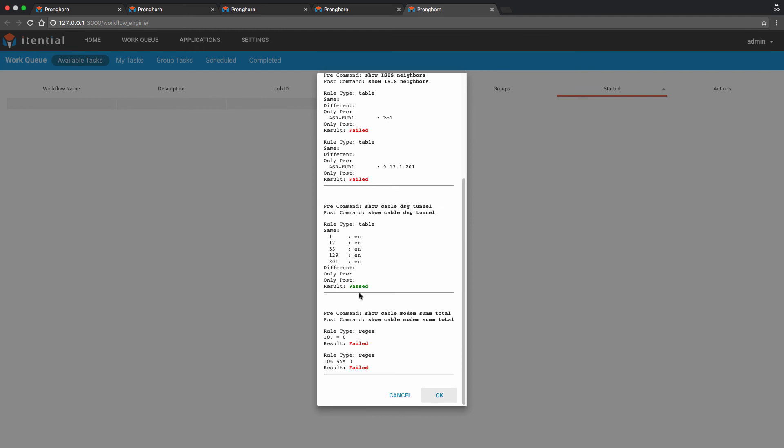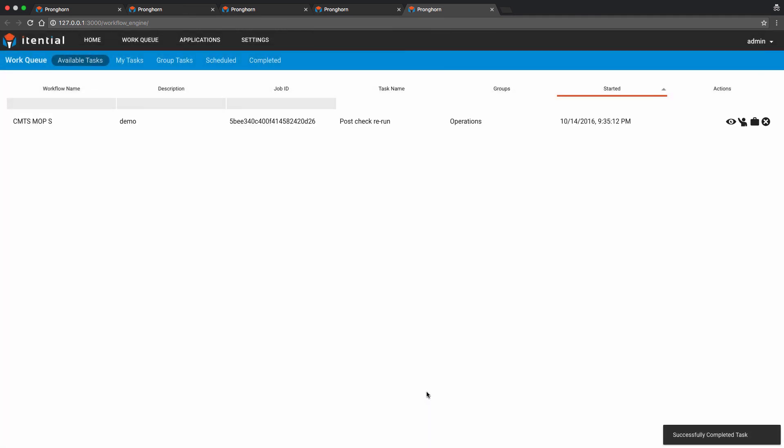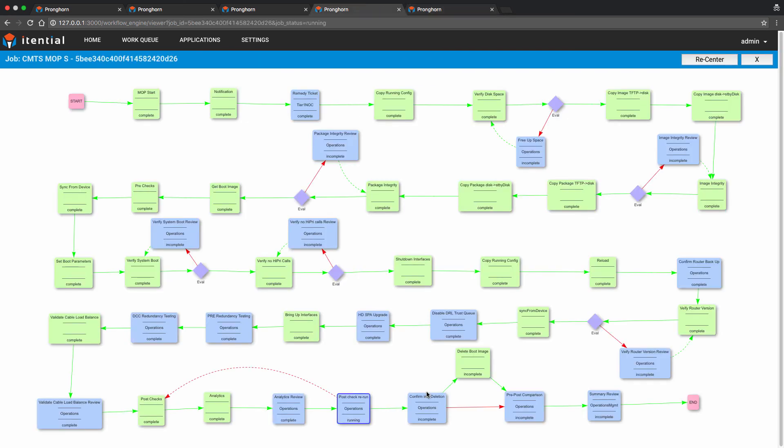The reason for this is the nature of CMTS routers. There is an expected lag time for all the cable modem devices to fully recover after a reload. In light of this result, we are now going to ask our operations team to re-run the post check and analytics portion of the workflow. We will then re-evaluate the results.